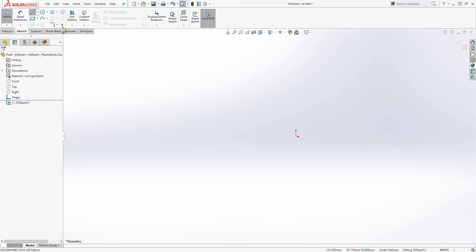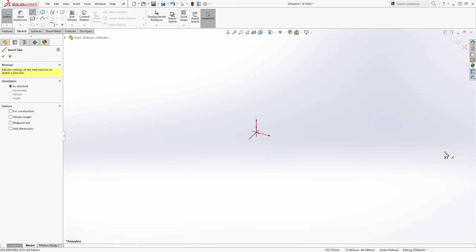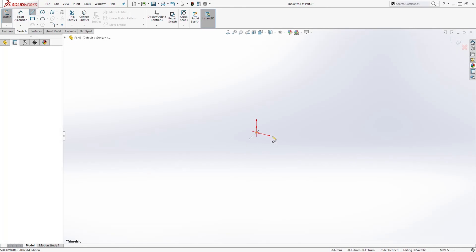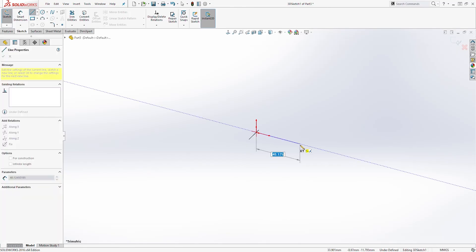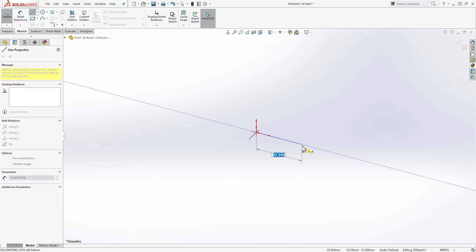We can select a line to draw a line. Let's start on our origin point — I'll click that point. And to change the plane of your 3D sketch, all you have to do is press the Tab key. You can see on my pencil that the plane I am on is the XY.